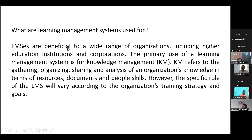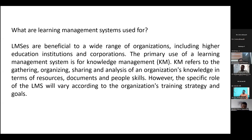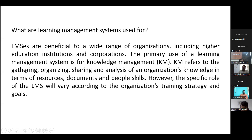Learning management systems are beneficial to a wide range of organizations, including higher education institutions and corporate companies. The primary use of an LMS is for knowledge management. You have to critically train the students and keep track of whether they used the course material, how many videos they went through, and whether they submitted assignments on time. Knowledge management refers to gathering, organizing, sharing, and analysis of an organization's knowledge in terms of resources, documents, and people skills.